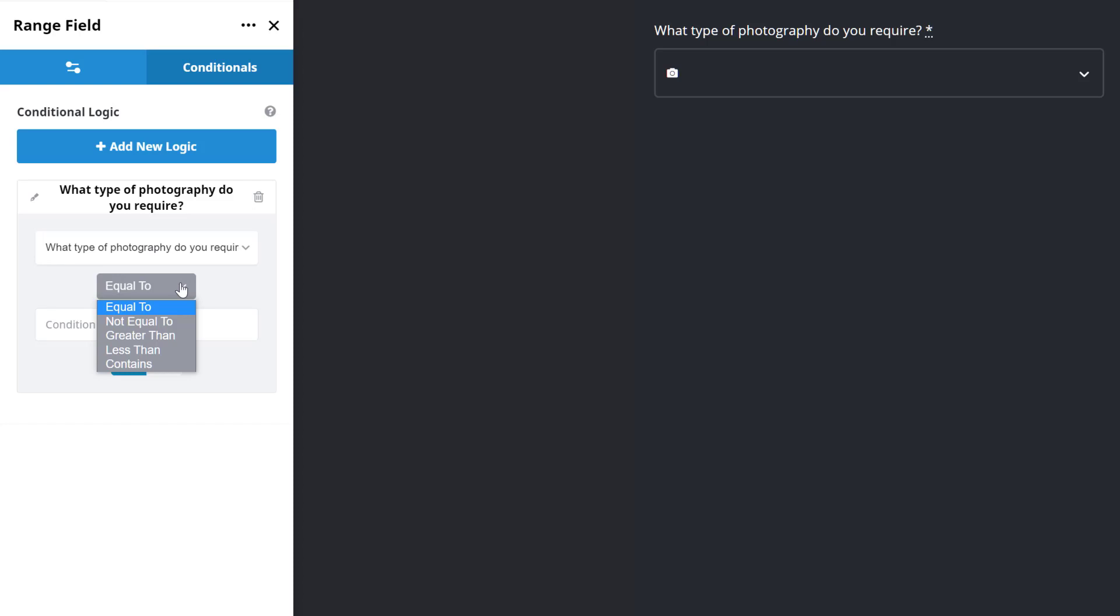For our example, I want to choose Equal To, so that when the field I choose has the value I am about to input, this field will display.